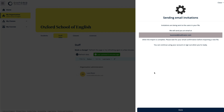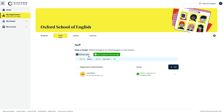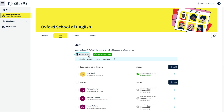They can click on the link in the email to register for an account on Oxford English Hub, or sign in straight away if they already have an Oxford ID account.